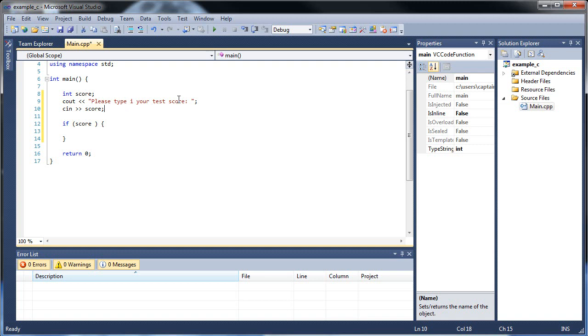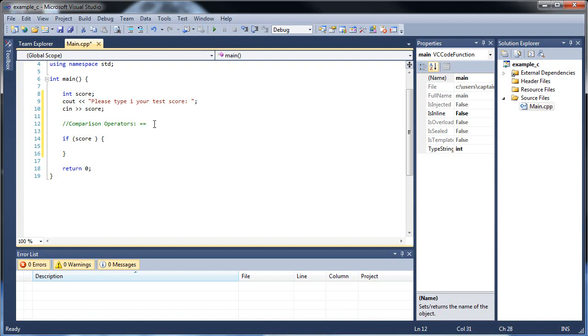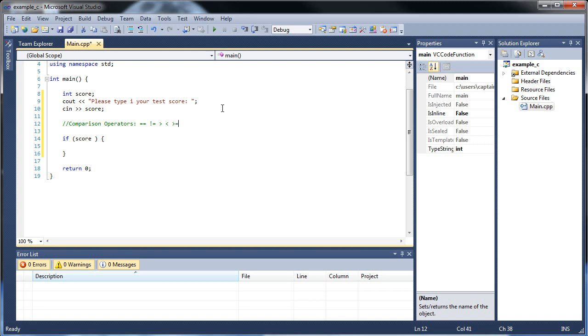So comparison operators, these are actually ones that you could probably figure out really quickly. First, the double equal sign checks to see if it is equal to. Don't mistake this with the assignment operator that's only one equal sign. The double equal sign will check to see if both values on both sides are equal. The next one is the not equal, that uses an exclamation point. And then the rest of these are pretty interesting. You probably know a lot of these from math. You have the greater than, the less than, the greater than equal to, and the less than or equal to.